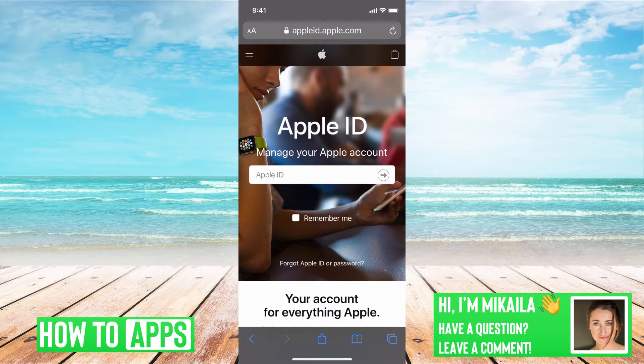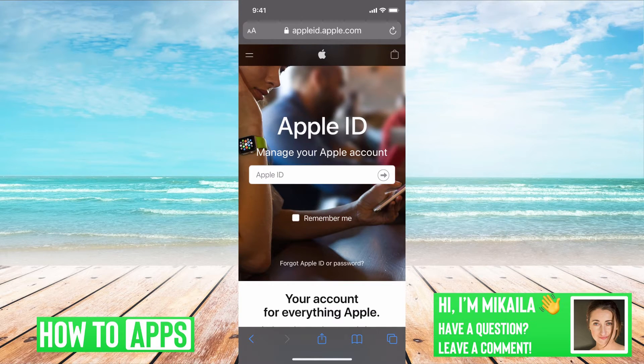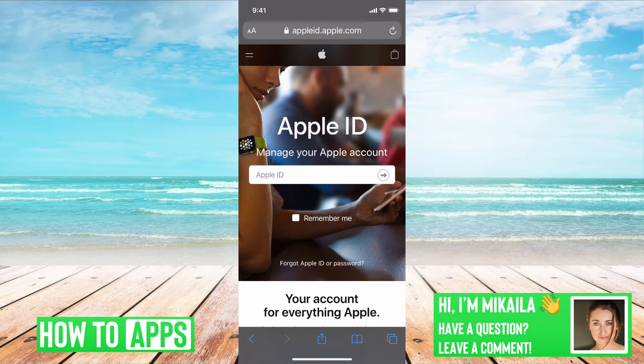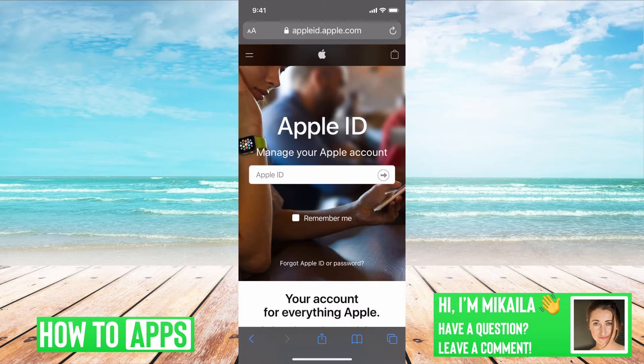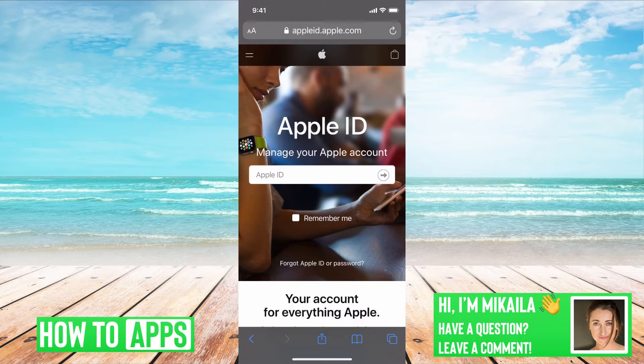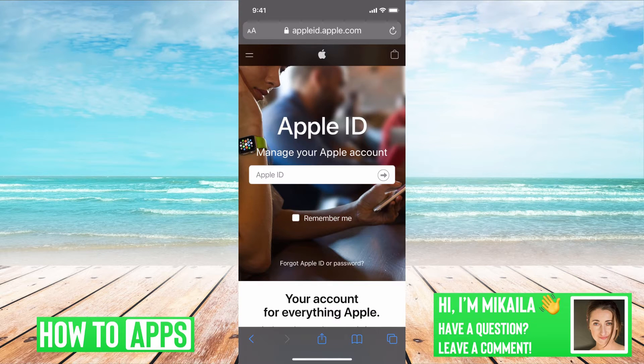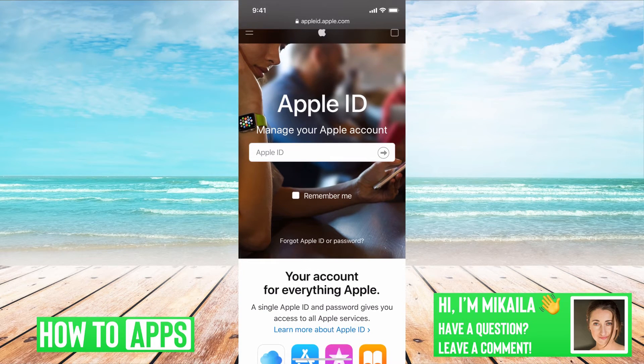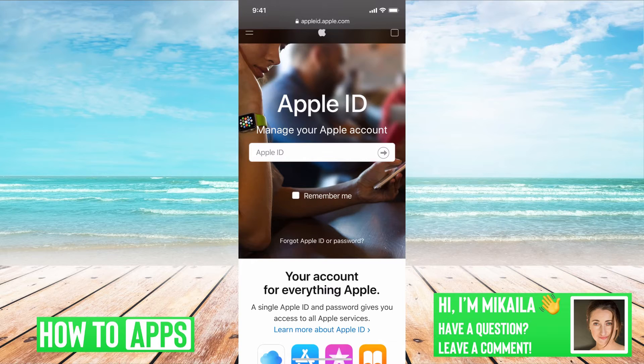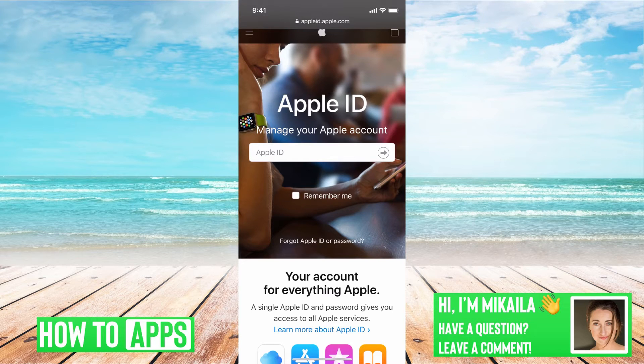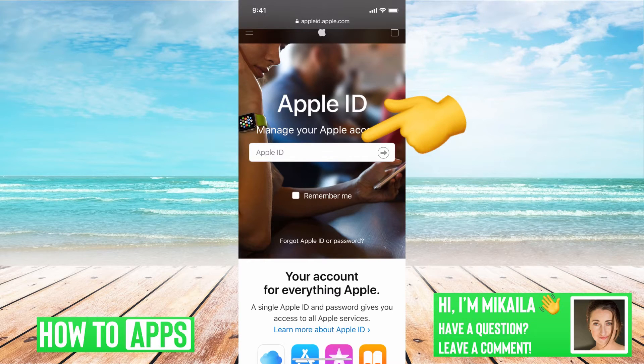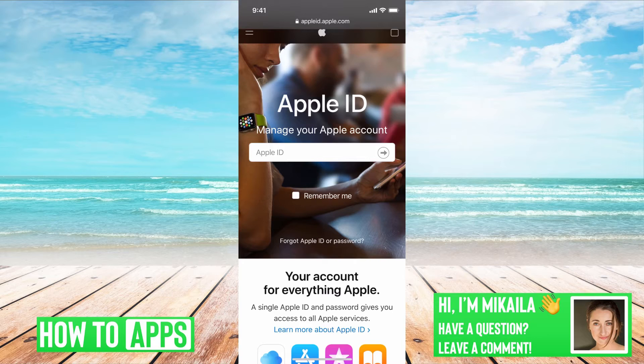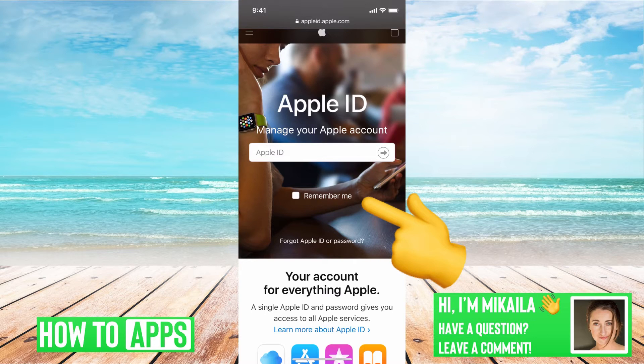There's a couple of ways to do it. If you can't remember your password, you can go to appleid.apple.com, which I'm at right now. If you remember your Apple ID, which is the email address associated with your Apple account and iTunes, you can put that in there, click through, and then click forgot password. Or if you don't remember either,